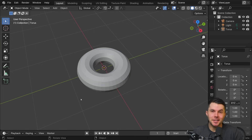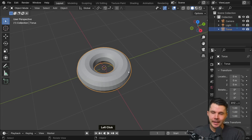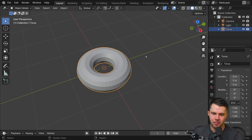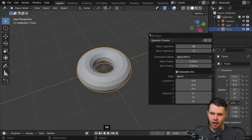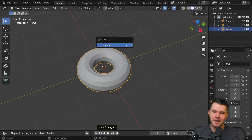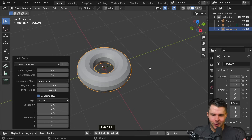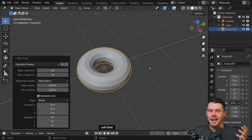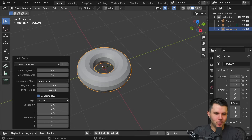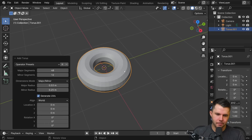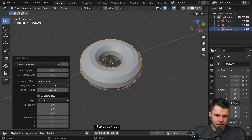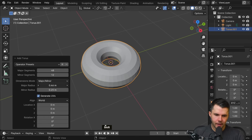If you haven't done anything drastic you can temporarily bring the options back by hitting F9. I never actually remember that hotkey - I just remember that immediately after I've added an object, if I want to tweak it, now's my chance before I move on to something else.